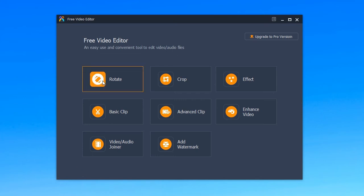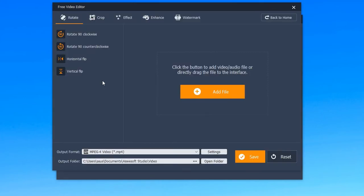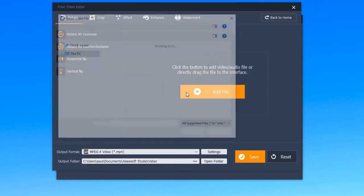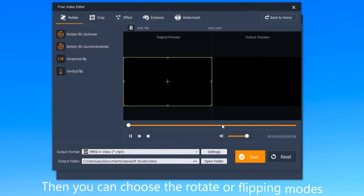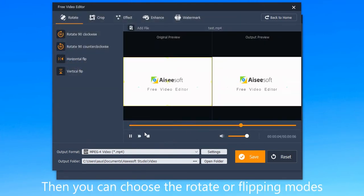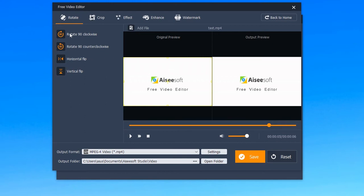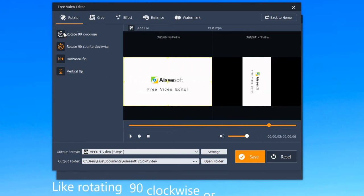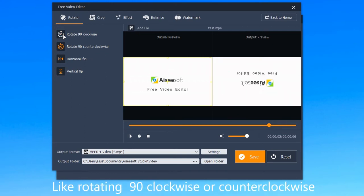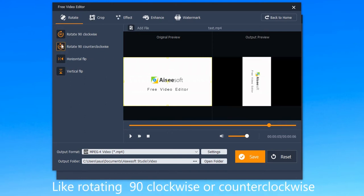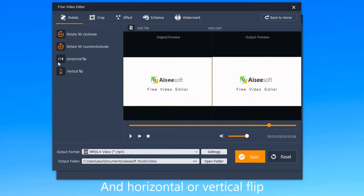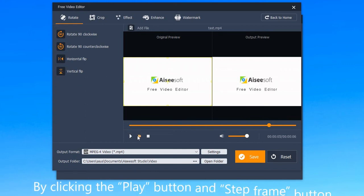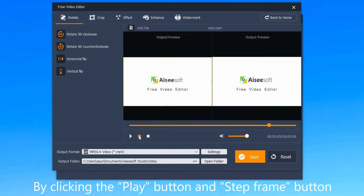Number one is rotate. You have to import your video first. Then you can choose the rotate or flipping modes on the left side of the interface, like rotating 90 degrees clockwise or counterclockwise, and horizontal or vertical flip. You can preview the video by clicking the play button and step frame button.